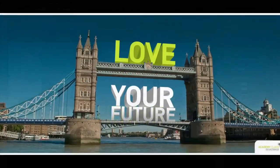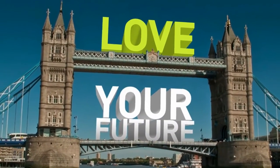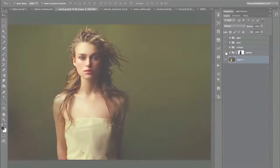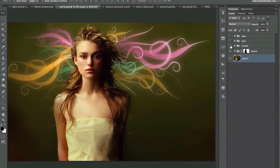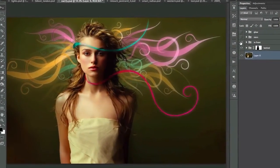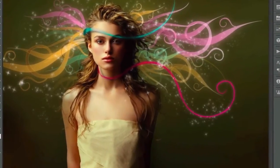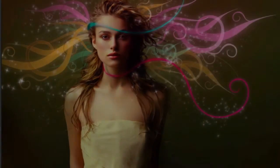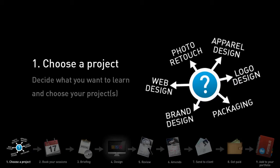I have helped thousands around the world to become confident as designers, and you could be one of them by learning from me live online. So let me explain how it works in a nutshell. First of all, you decide what you want to learn and then you choose projects of your preference.